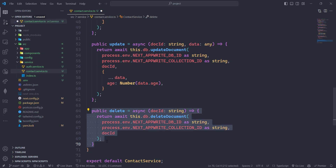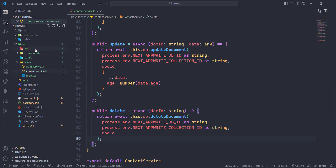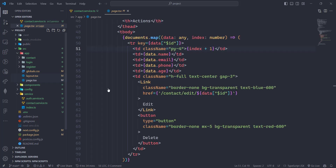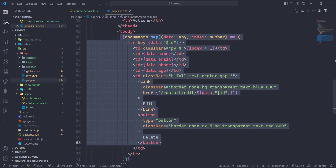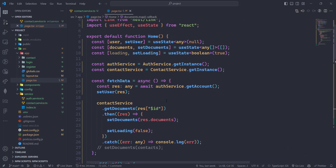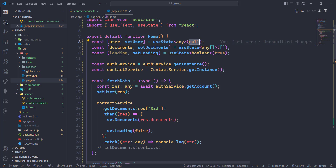We are done with this function. Now let's go to the app, go to the main page, and in the main page we have this table. We have a list of users here and we can access the ID with the help of the dollar sign ID.